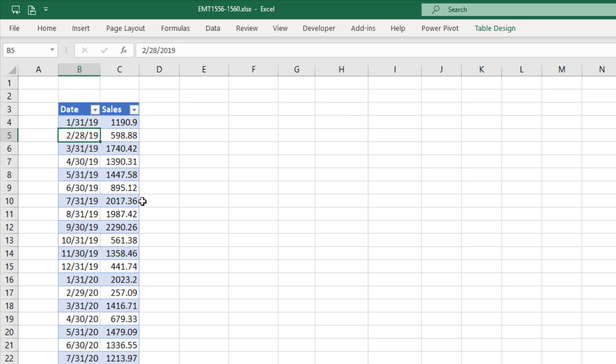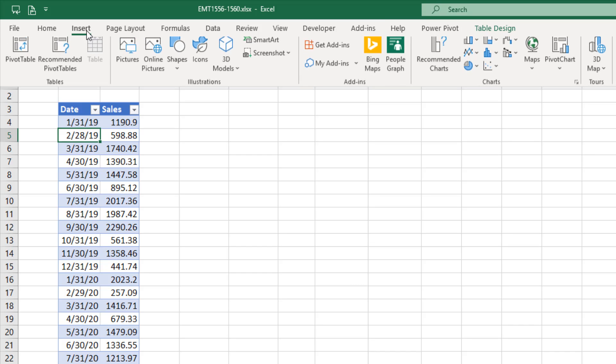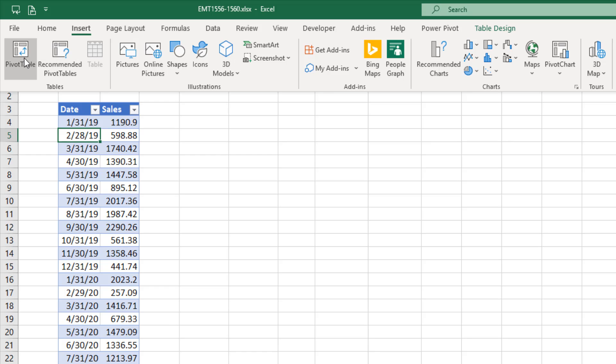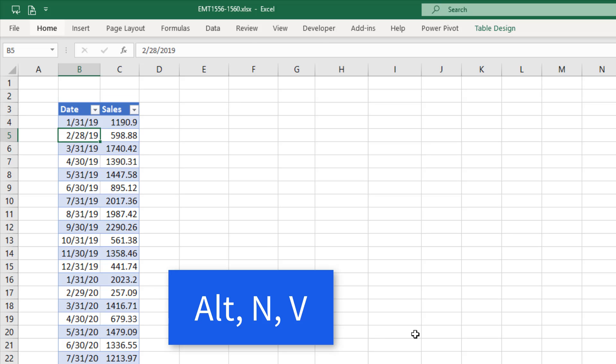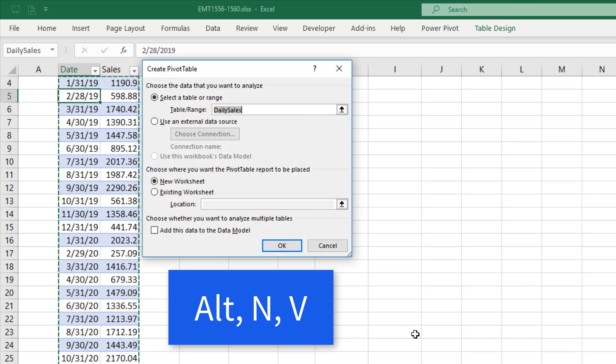The next thing we need to do is create a pivot table where we take daily dates and group them up into years and months. Go to insert, pivot table, or we can use the keyboard Alt N V.